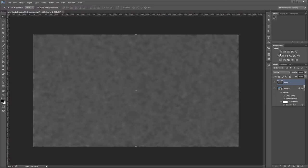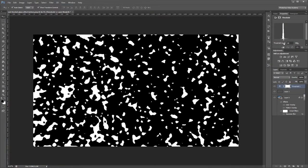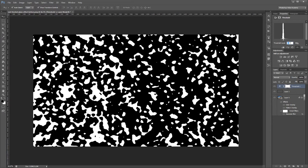Next you'll come over to your adjustments palette and add a threshold layer adjustment. Then you just adjust the slider until you get some nice looking blobs on your image. Somewhere around 80 to 85 will look good.